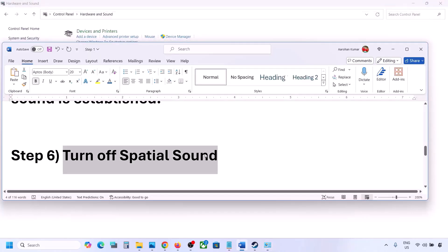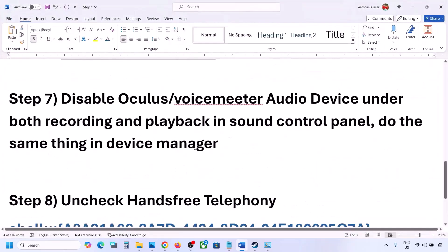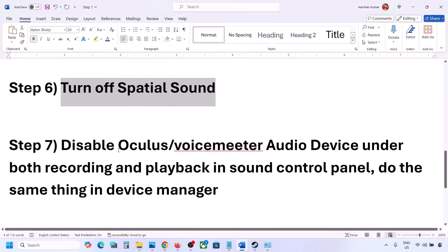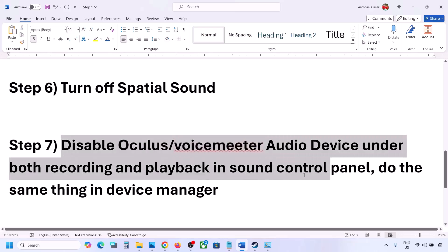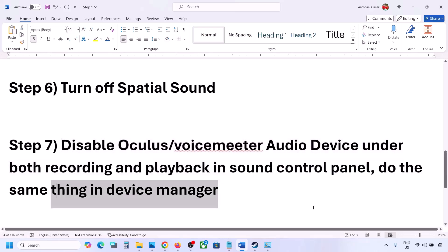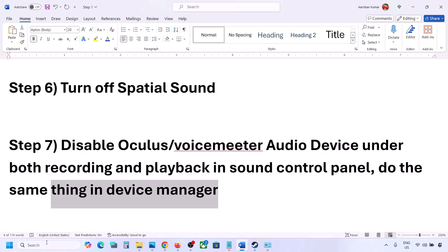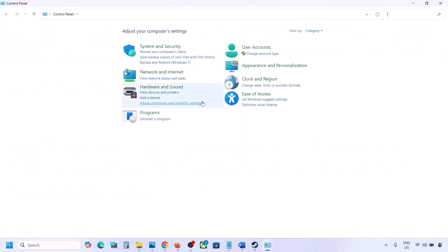The next step: if you have applications like Oculus, Voicemeeter, or any other virtual audio device, you can disable them in Sound Control Panel and also in Device Manager. Type 'control panel' in the Windows search box, go to Control Panel, then go to Hardware and Sound, then Sound.